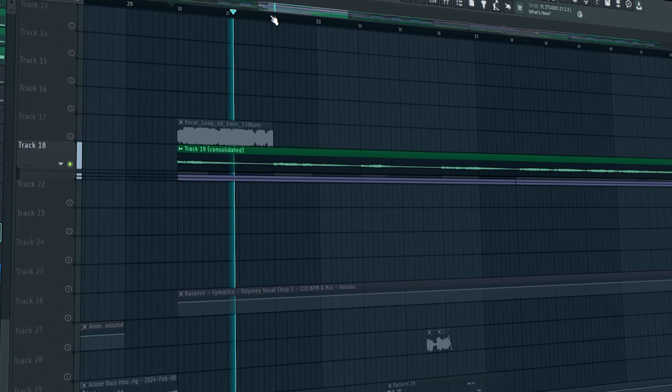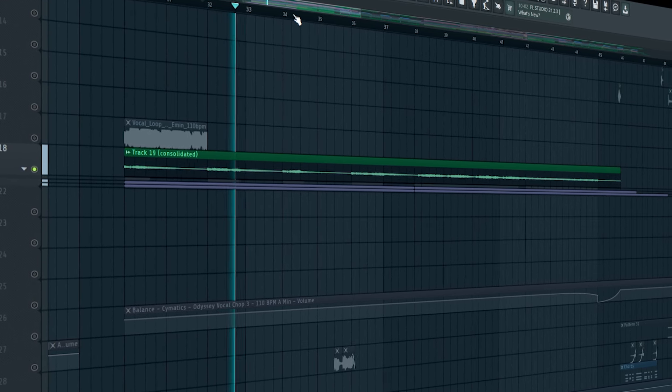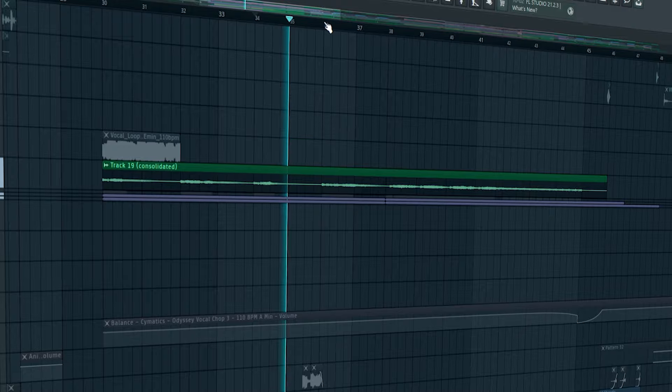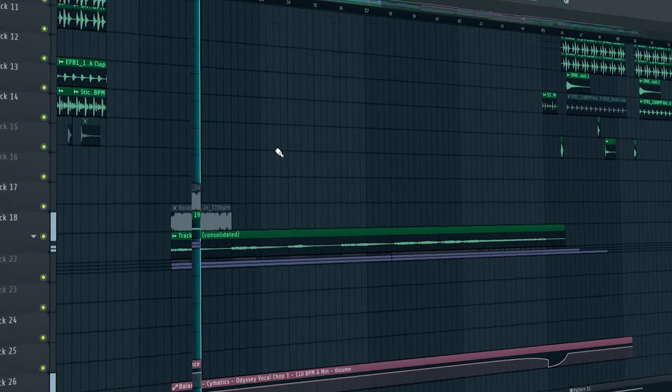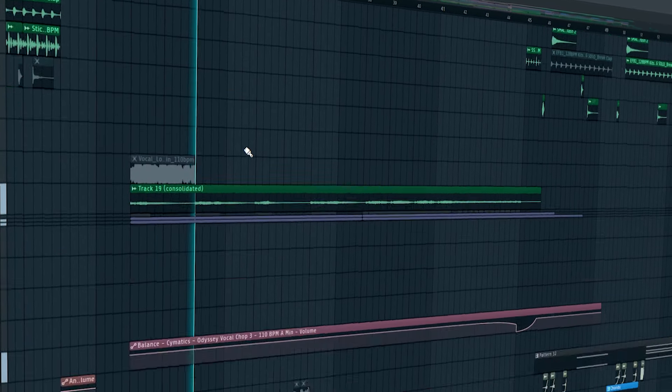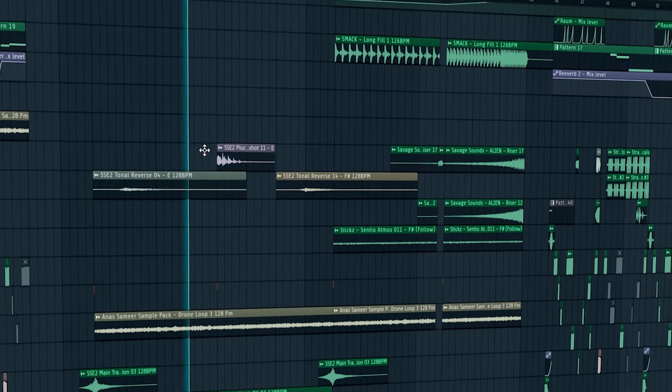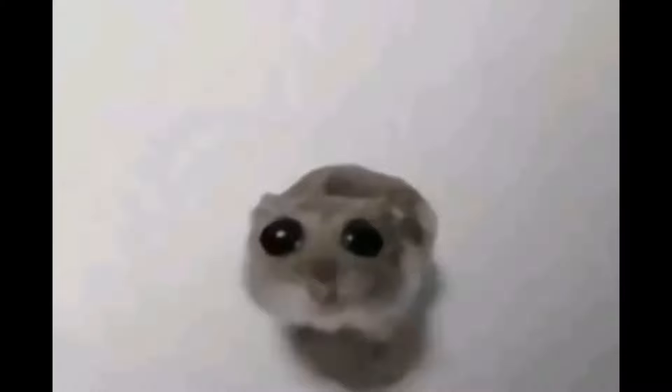This is a vocal chop kind of thing — and this pad kind of thing. This is the same pad I use in 'Escape', reusing the same preset. Now for the buildup: I use the same elements as the intro, and I also added some drop elements in the buildup so that the listeners can anticipate what is going to be in the drop.